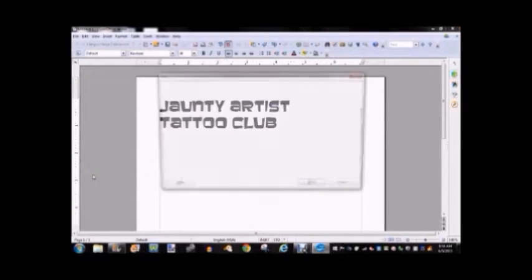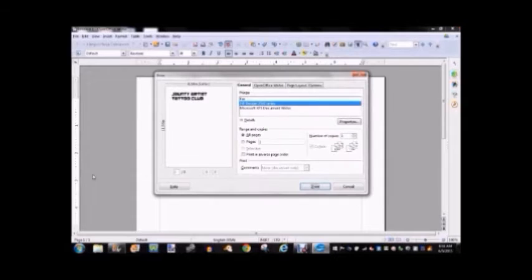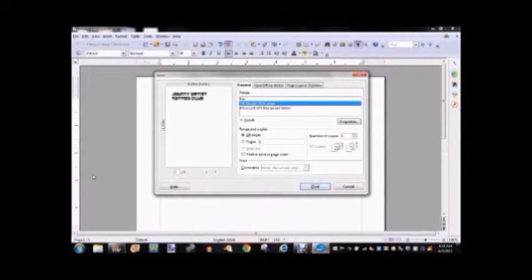And once you have it printed off, you can see if it's the correct size. And if it's not, you can just go back into the Word program and change the size of the lettering and then print it off again.